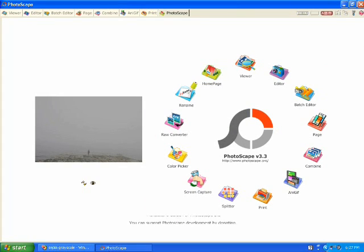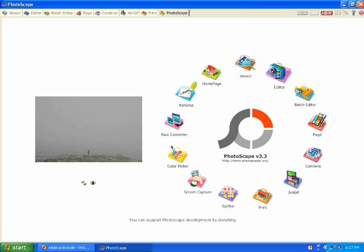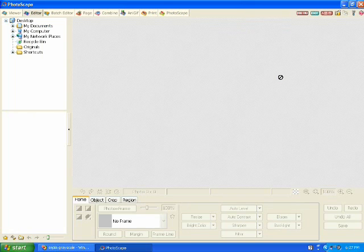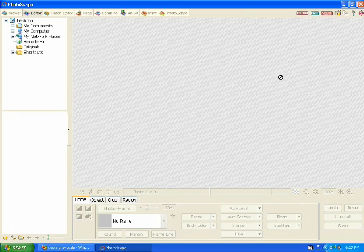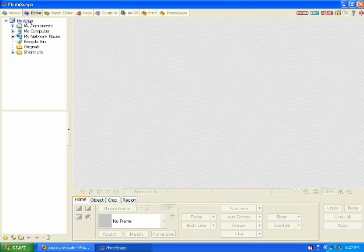You'll want to open the program Photoscape and go to the editor. Once you open the editor, you'll notice your navigation panel on the left side.